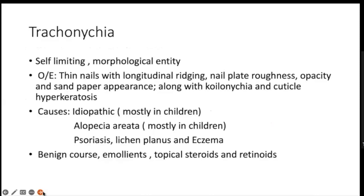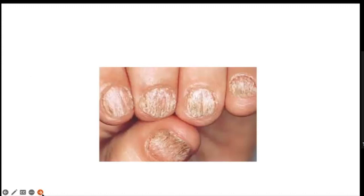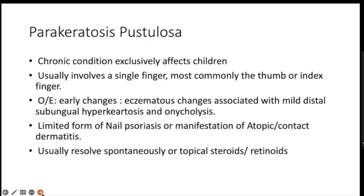Moving to inflammatory nail diseases, trachyonychia is exclusive to children and is a self-limiting morphological entity. The child presents with thin nails showing longitudinal ridging, nail plate roughness, opacity, a sandpaper appearance, along with koilonychia and cuticle hyperkeratosis. It can be idiopathic, and is also seen in alopecia areata, psoriasis, lichen planus, and eczema. All 20 nails can be involved — also called twenty-nail dystrophy. It has a benign course. Emollients, topical steroids, and topical retinoids have shown good results, and idiopathic cases usually resolve over time.